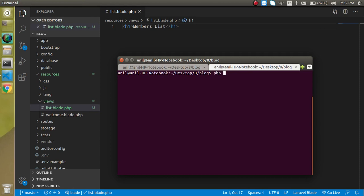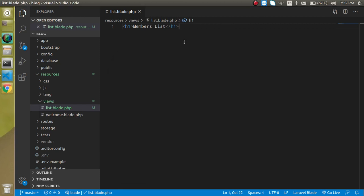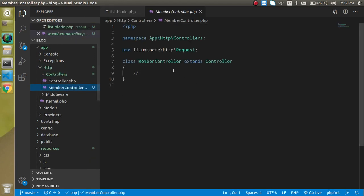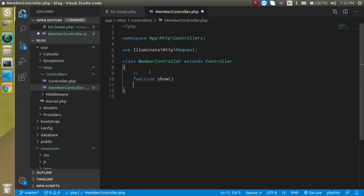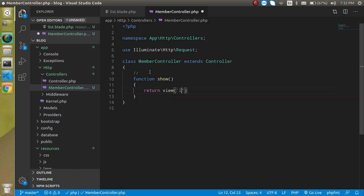Now let's create the controller. Write 'php artisan make:controller' and the controller name — let's say 'MemberController'. Hit enter and the controller is created. You can check it inside app/Http/Controllers. Inside MemberController I'm going to make a function called 'show', and from here I will return the view named 'list'.